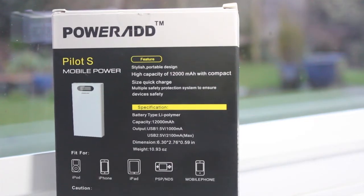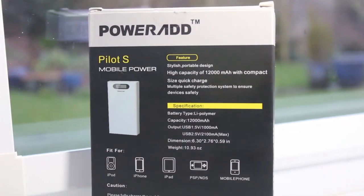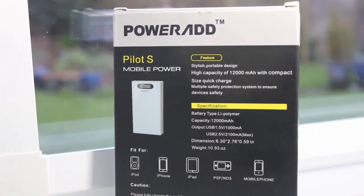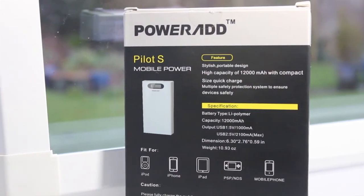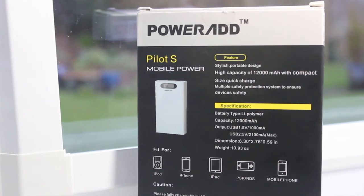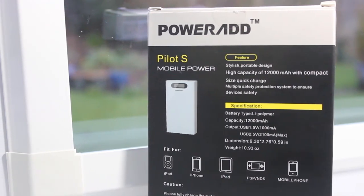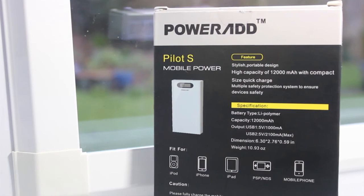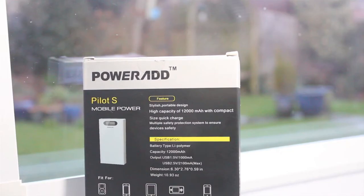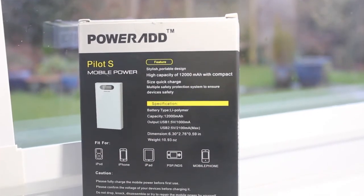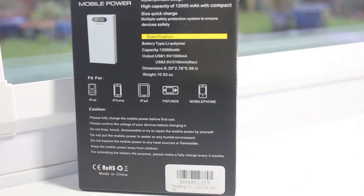Turning over to the back, we have a picture of the product, some more features and a technical specification. Beneath that, the box says that this fits iPods, iPhones, iPads, PSPs, Nintendo DSs, and mobile phones. Finally, we have a caution note and the mandatory markings on the bottom.